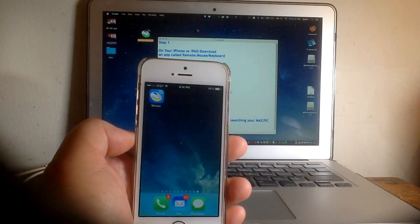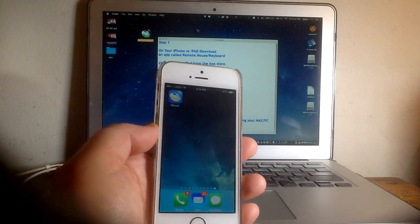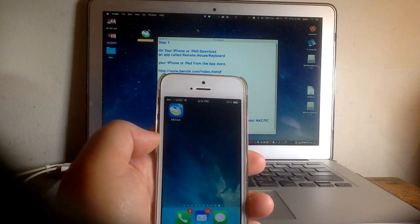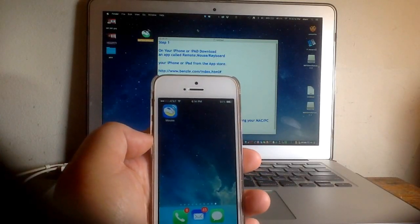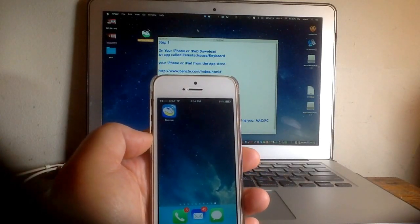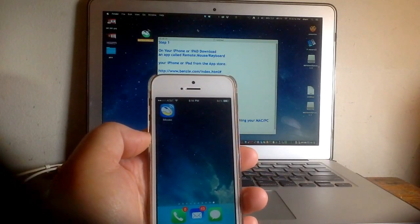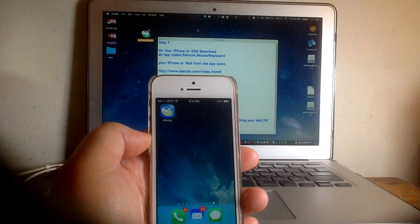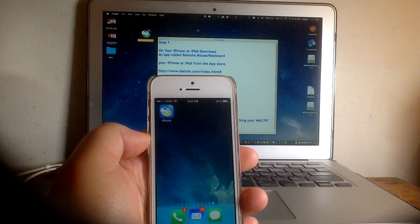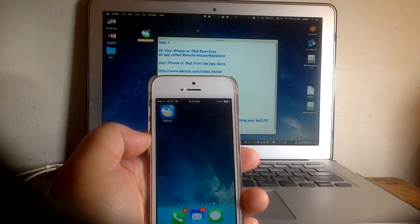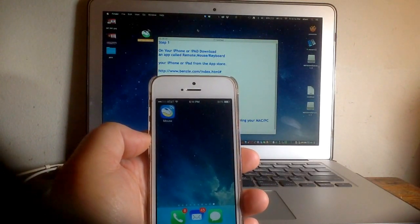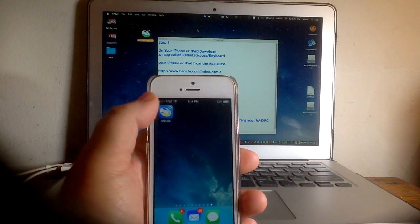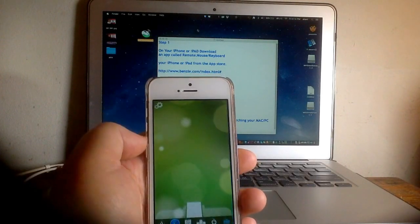I'll put the link in the comments area. Once you have the application running on your phone and on your Mac, go into the iPhone app and click on it.